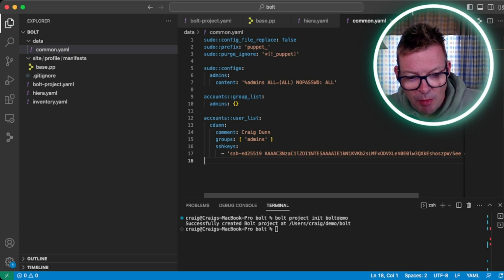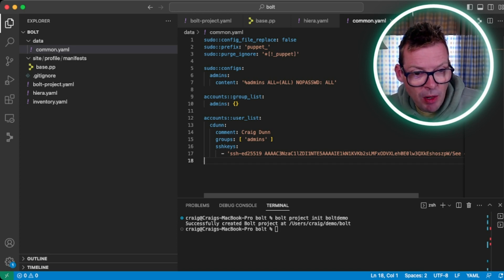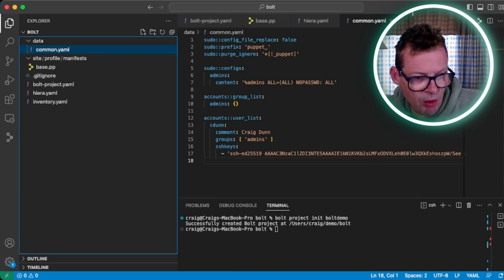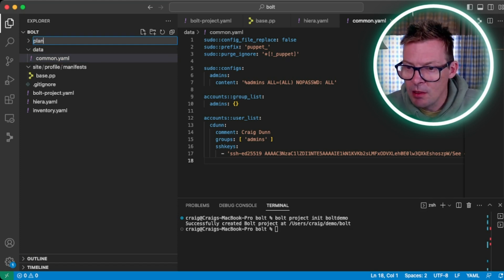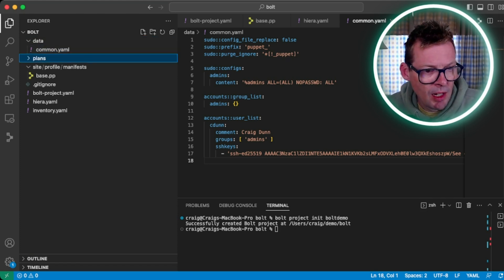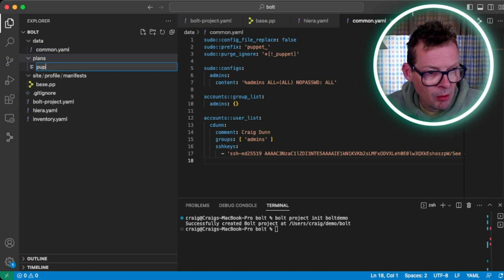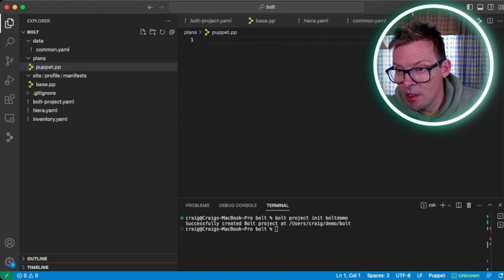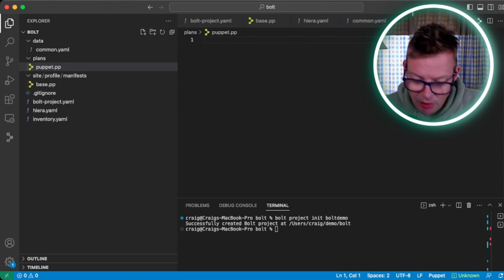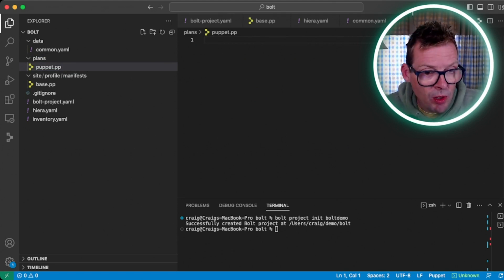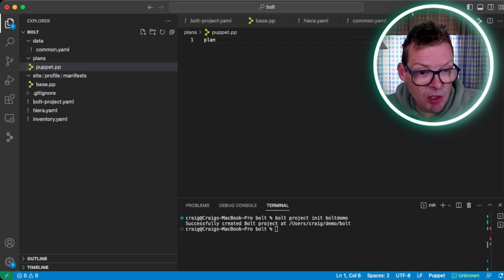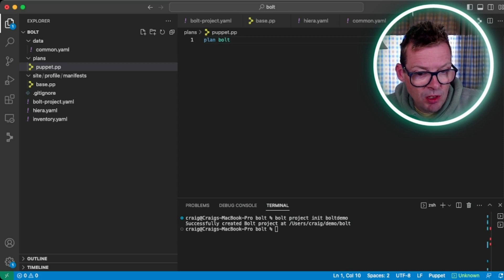So here we've got a fairly basic Puppet configuration — a profile::base that will pull in our sudo, accounts, and NTP modules, with data in Hiera used to configure those. We're not running this on a Puppet server; we're doing all this serverless. So in order to apply this Puppet code to our destination AWS instance, we need to write a Bolt plan. Back in our root directory, we're going to create a new folder called plans. Under plans, we're going to create a new file called puppet.pp, and here we're going to create the Bolt plan in the Puppet DSL. We're going to open with plan, and then give it a name — the name of our project is bolt_demo.